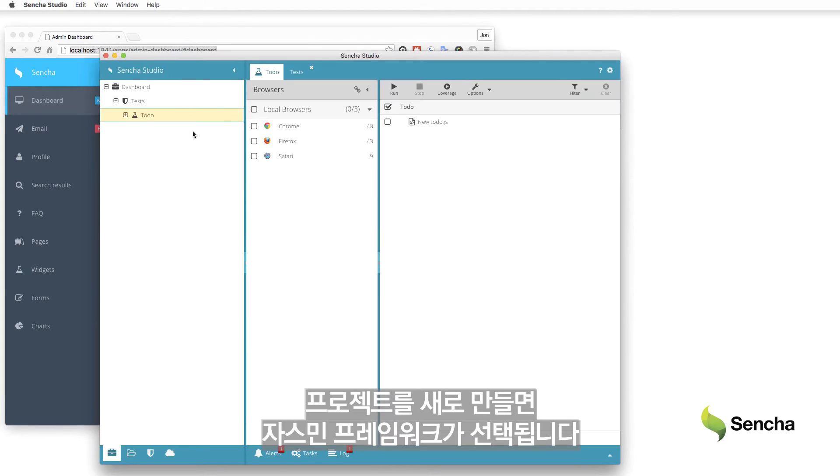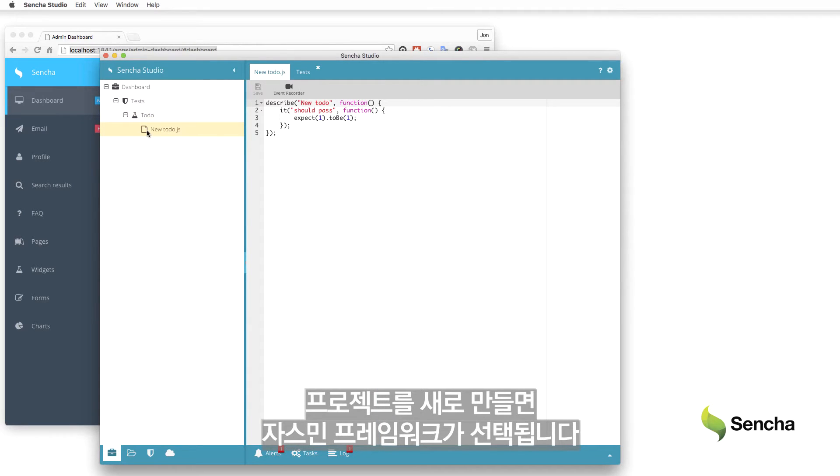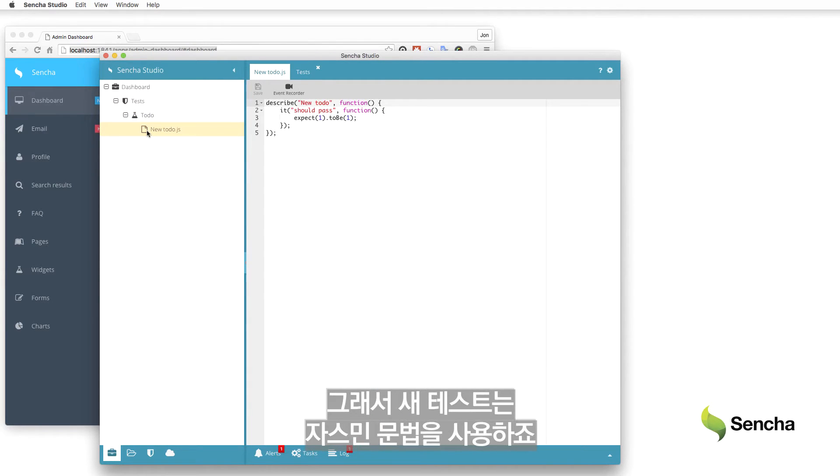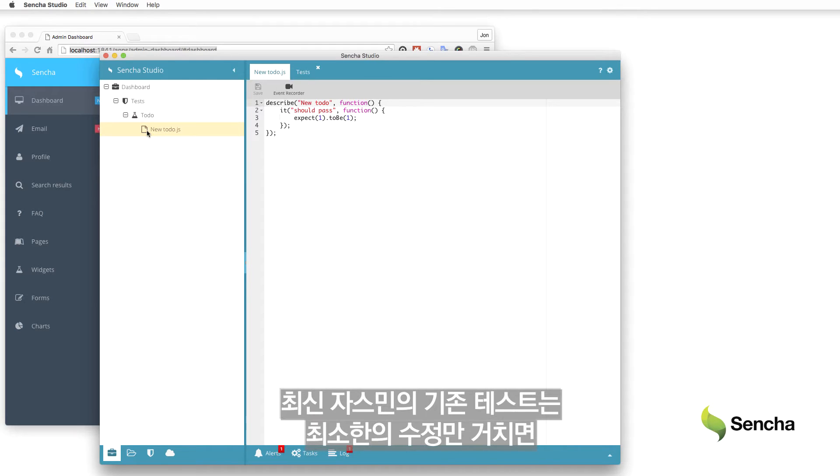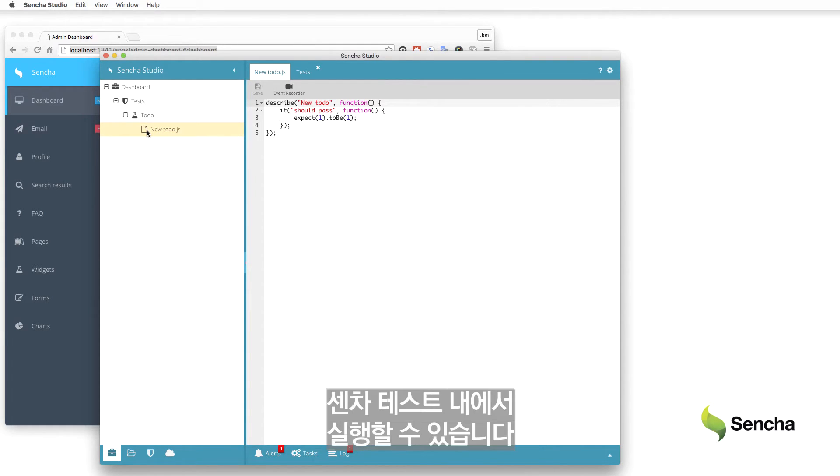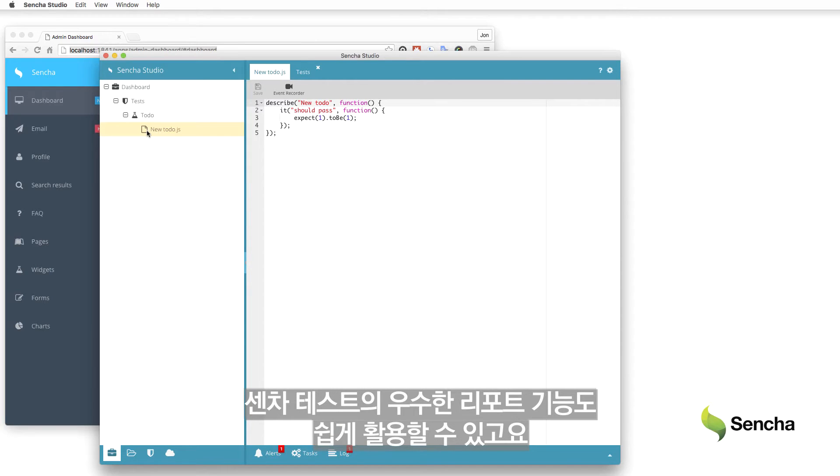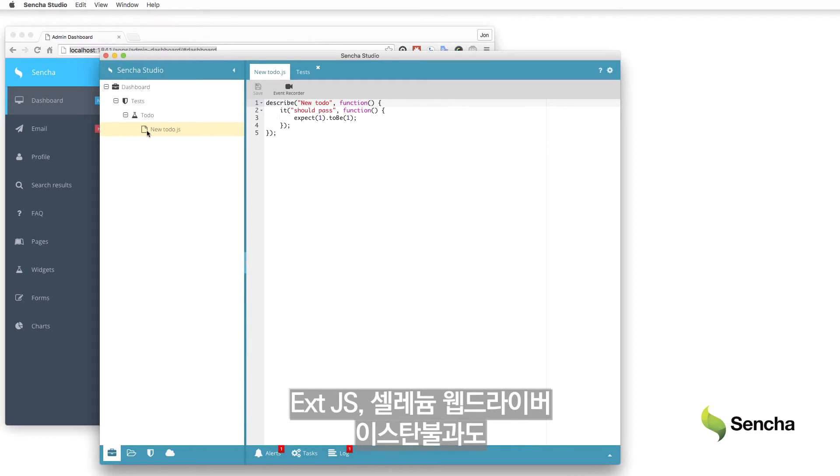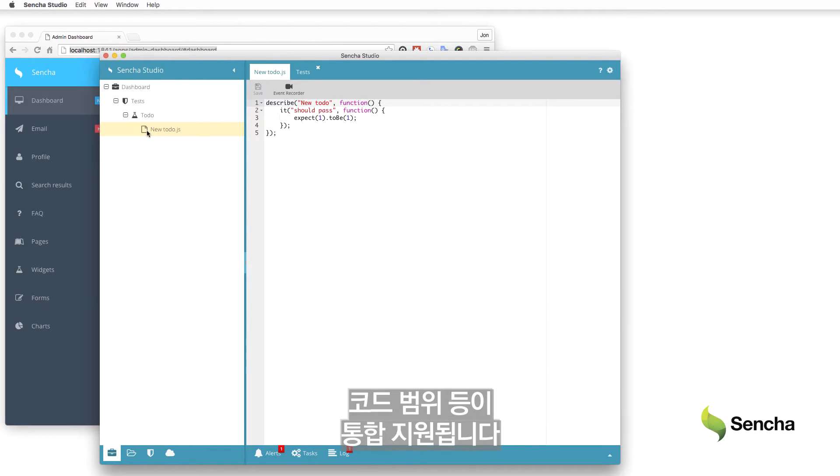When the test project was created, Jasmine was chosen as the framework, so the new test uses Jasmine syntax. Existing tests from modern releases of Jasmine can be used within Sencha Test with minimal changes and easily extended to benefit from Sencha Test's rich reporting capabilities and supported integrations with ExtJS, Selenium WebDriver, Istanbul for code coverage, and more.